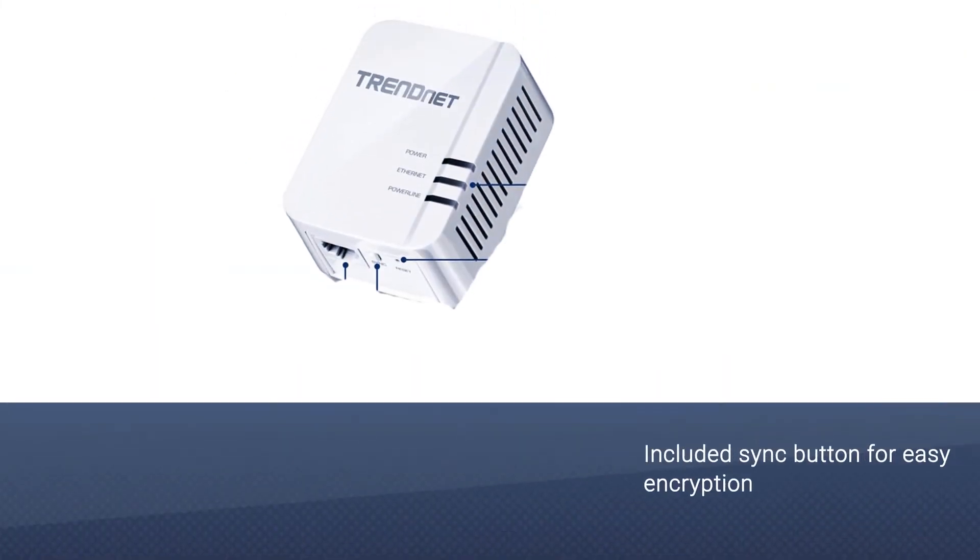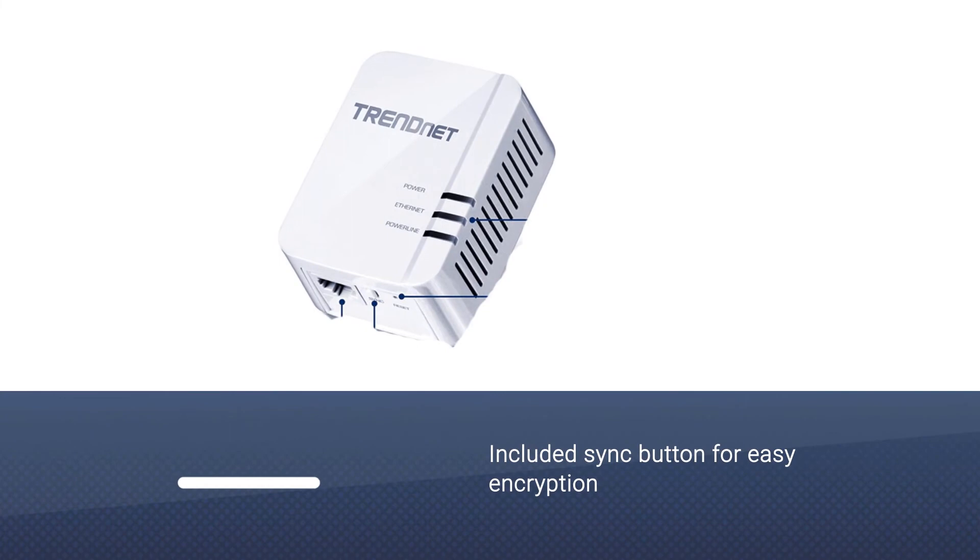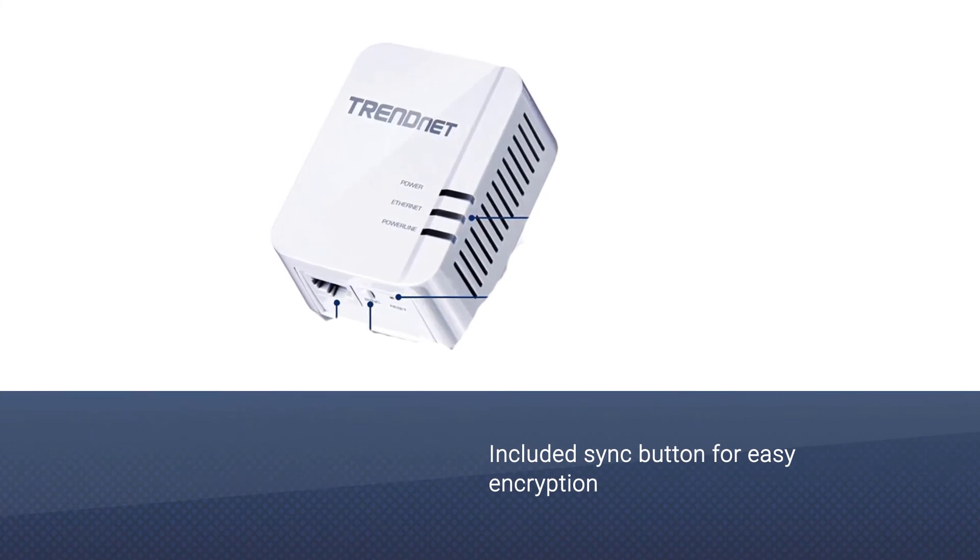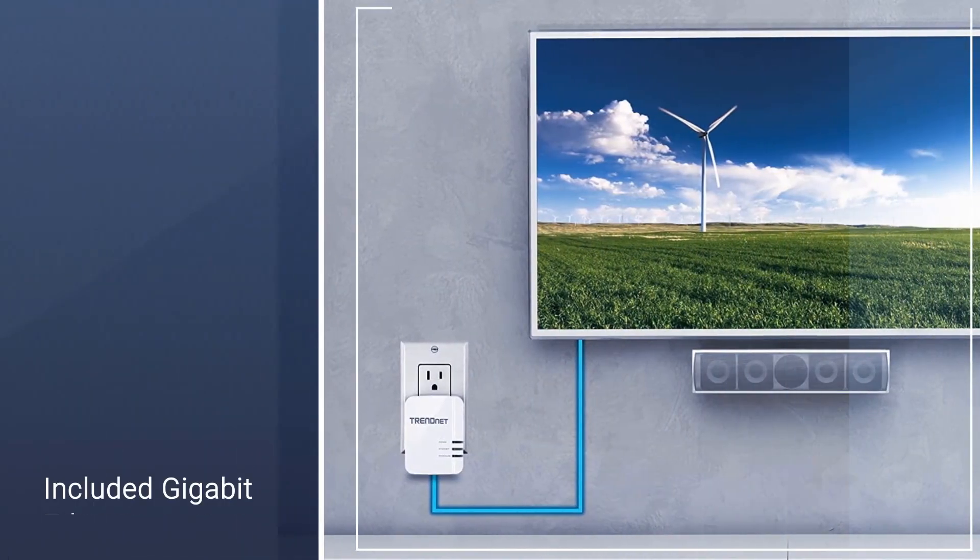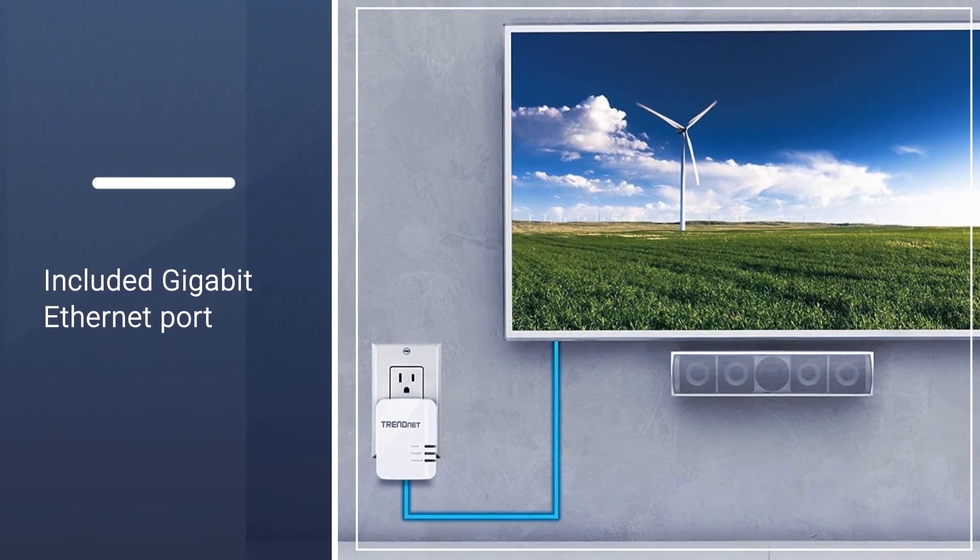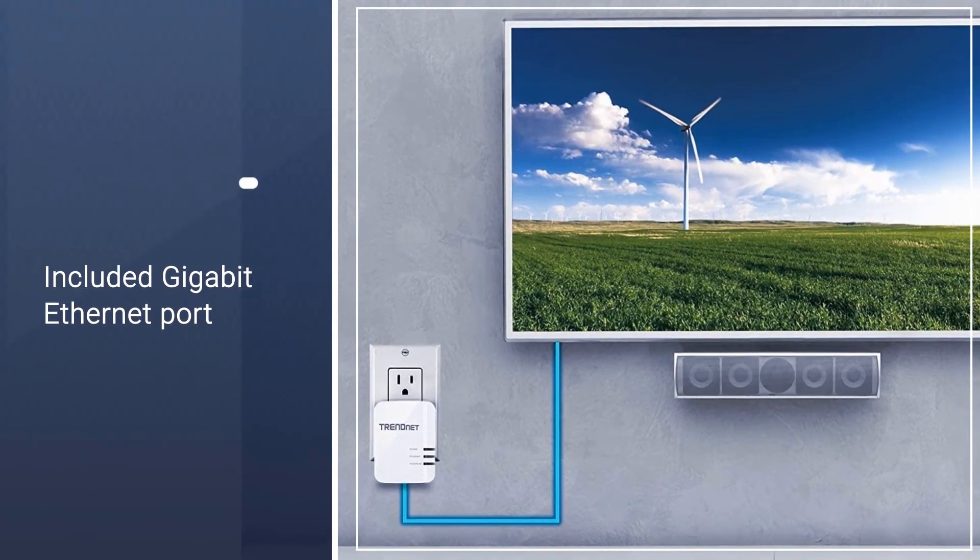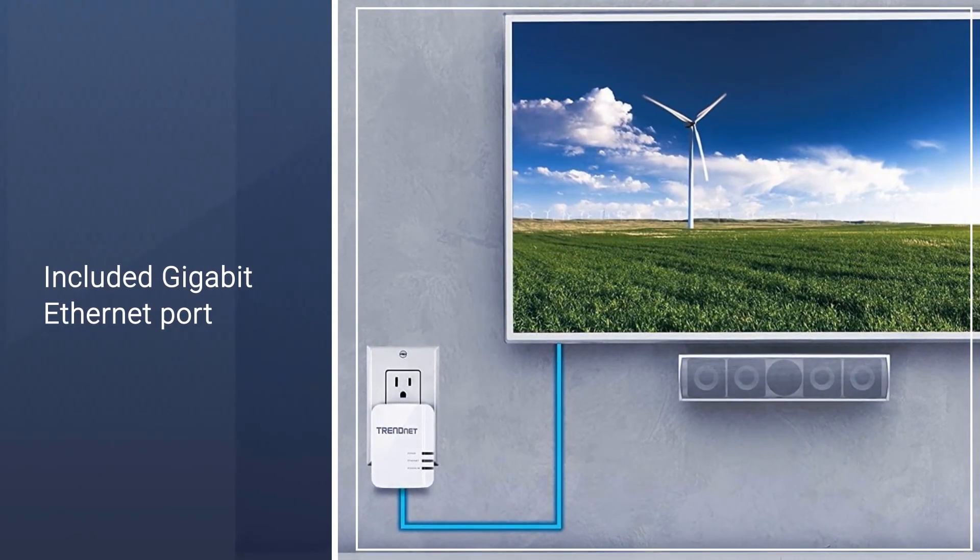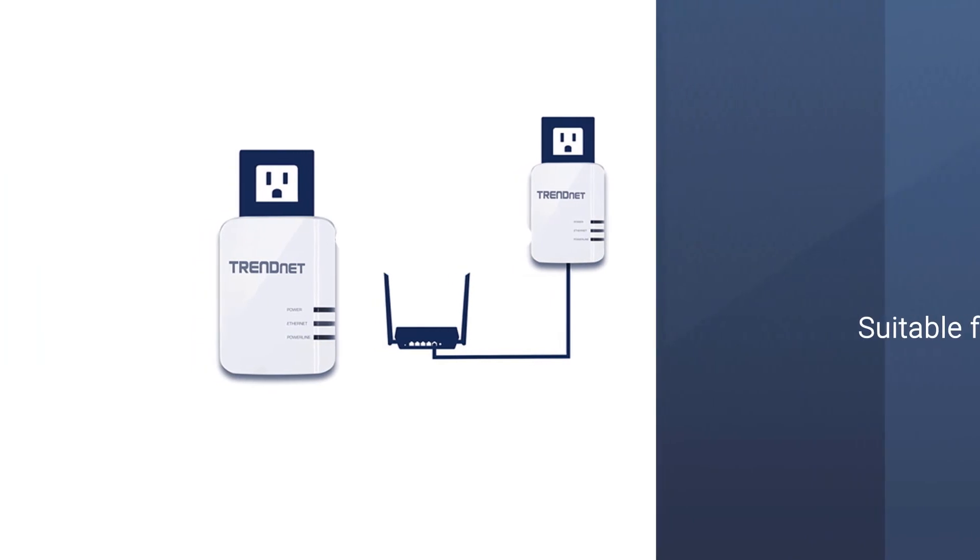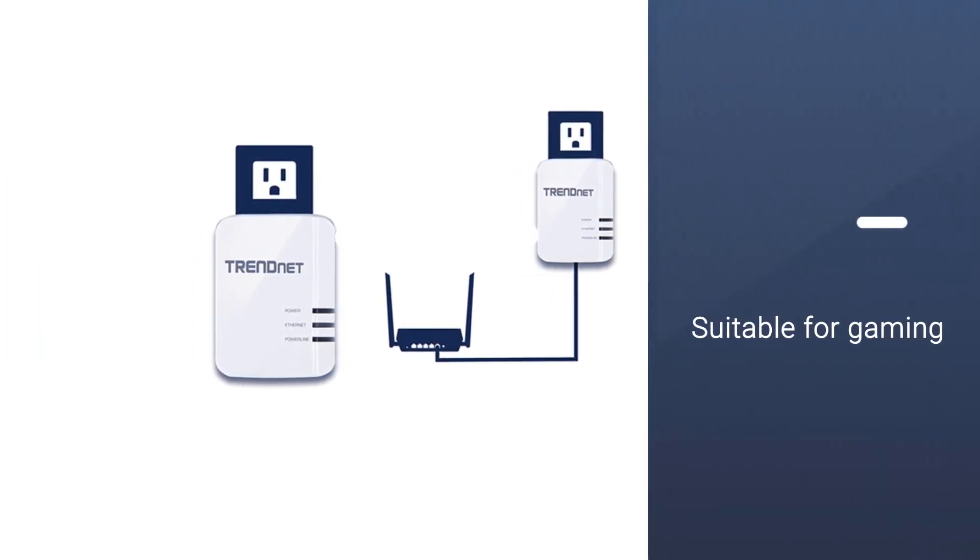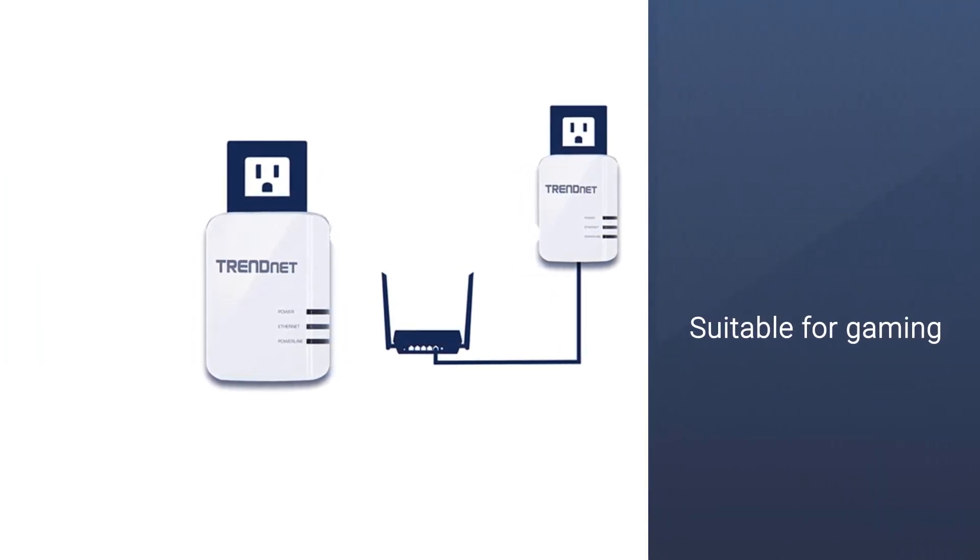to offer a range of up to 1000 feet in homes with reasonably modern wiring. The pair of adapters comes ready to auto-connect right out of the box, with an included sync button that allows you to easily change the encryption keys as often as you like for added security. A gigabit Ethernet port on each end also ensures that you can take full advantage of the speeds offered